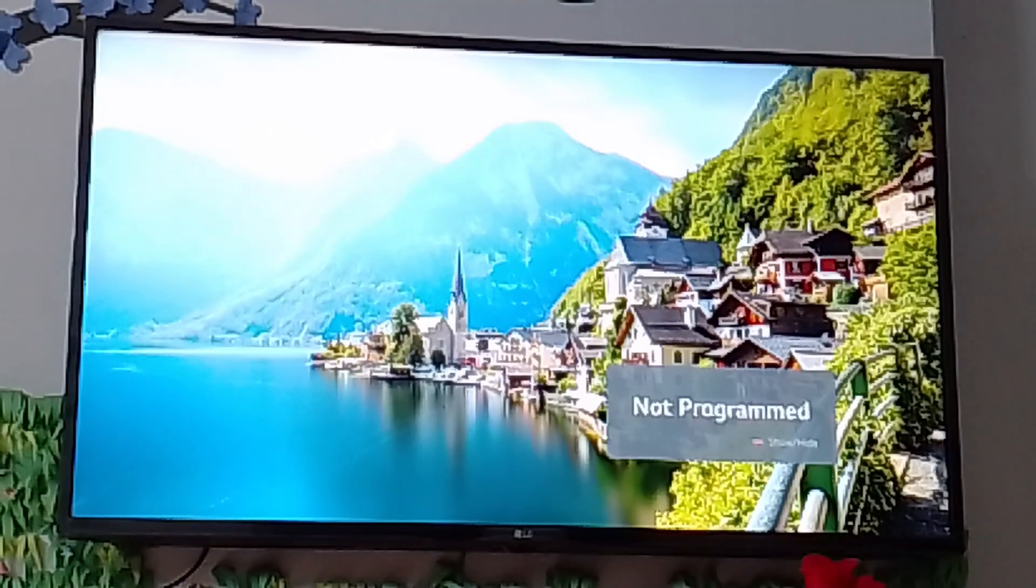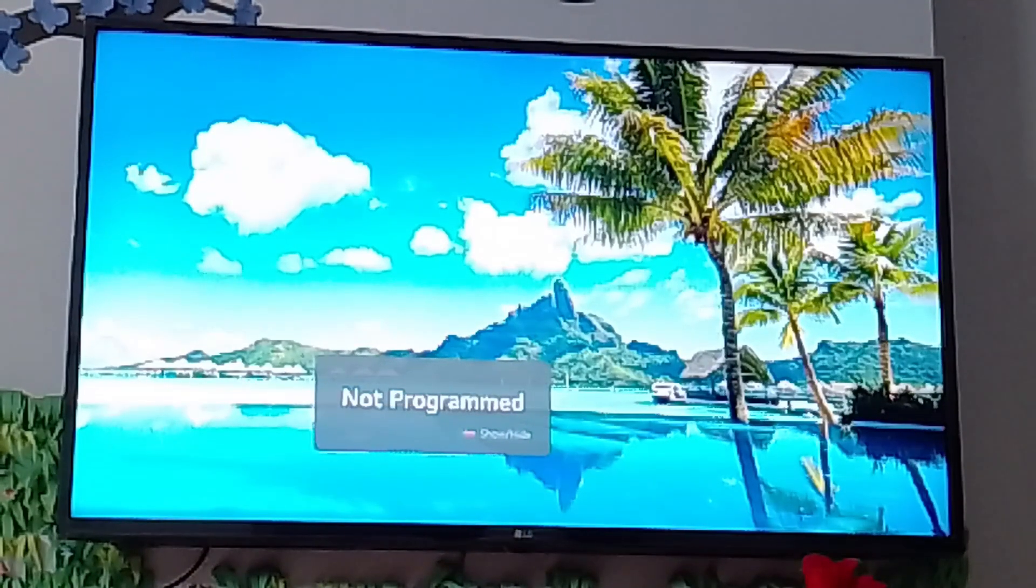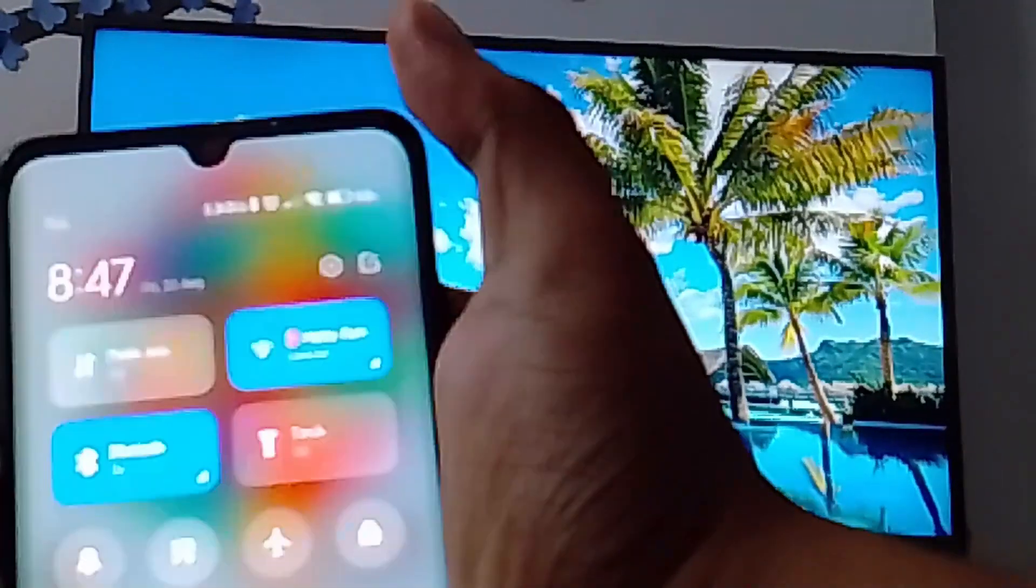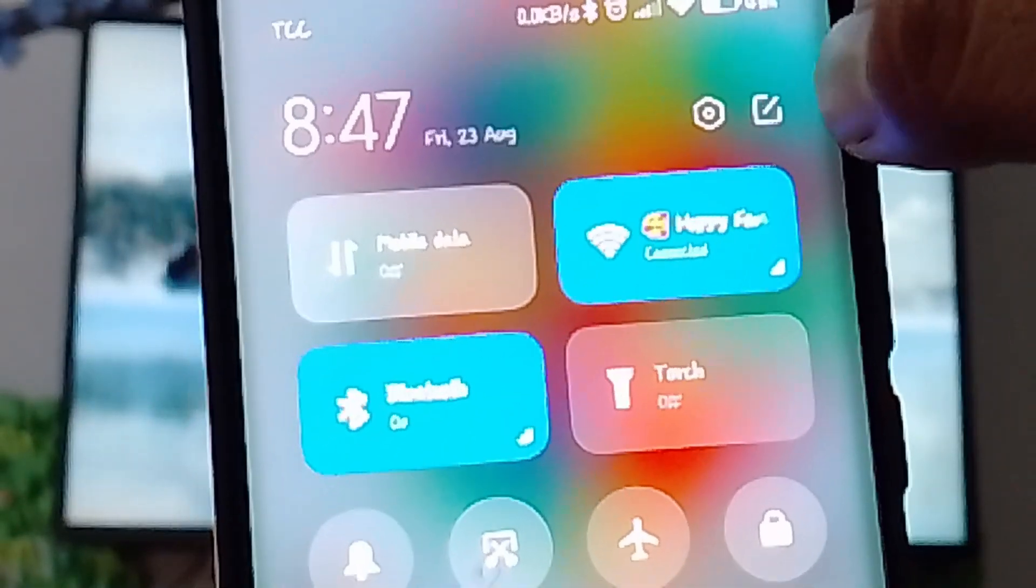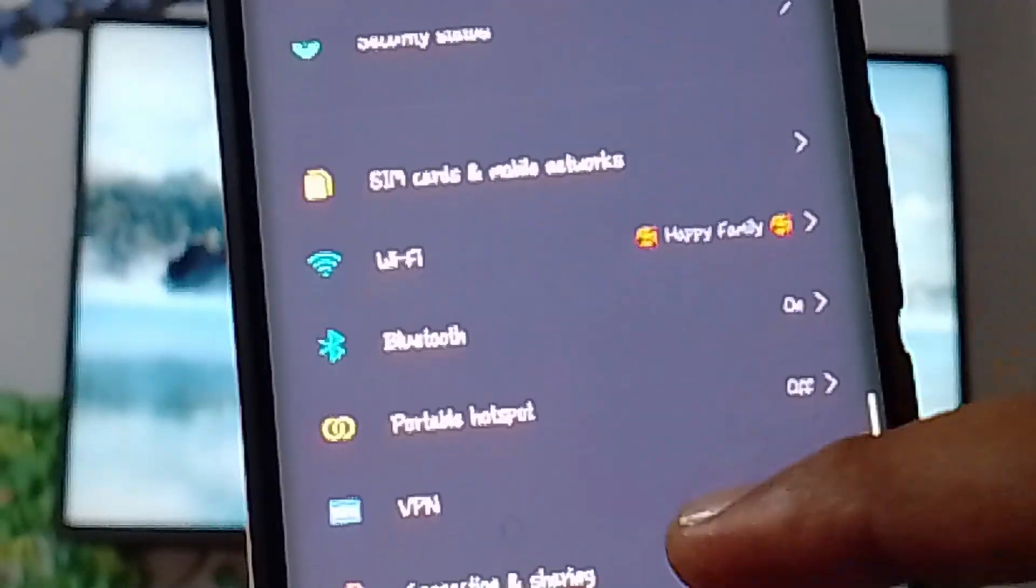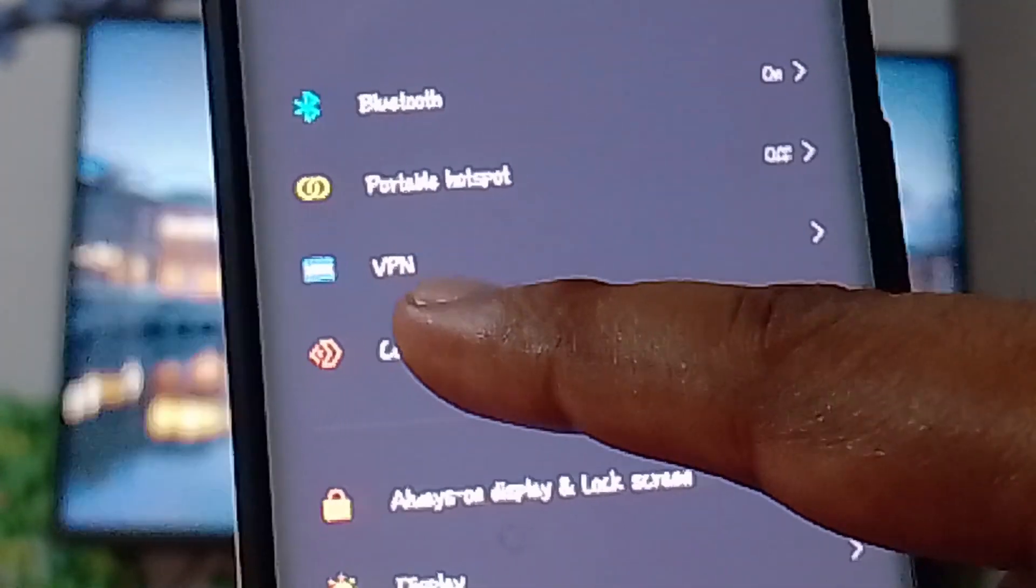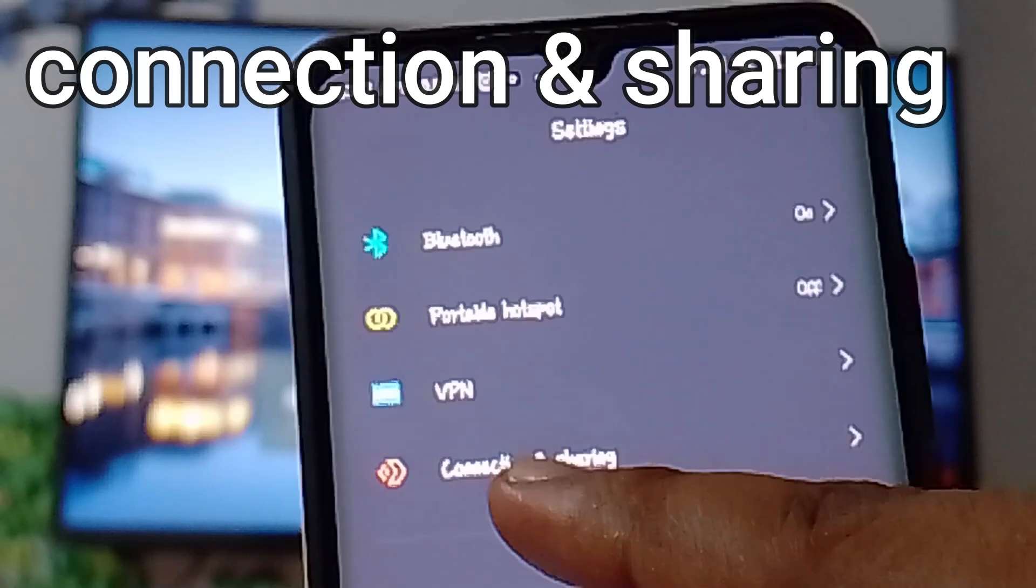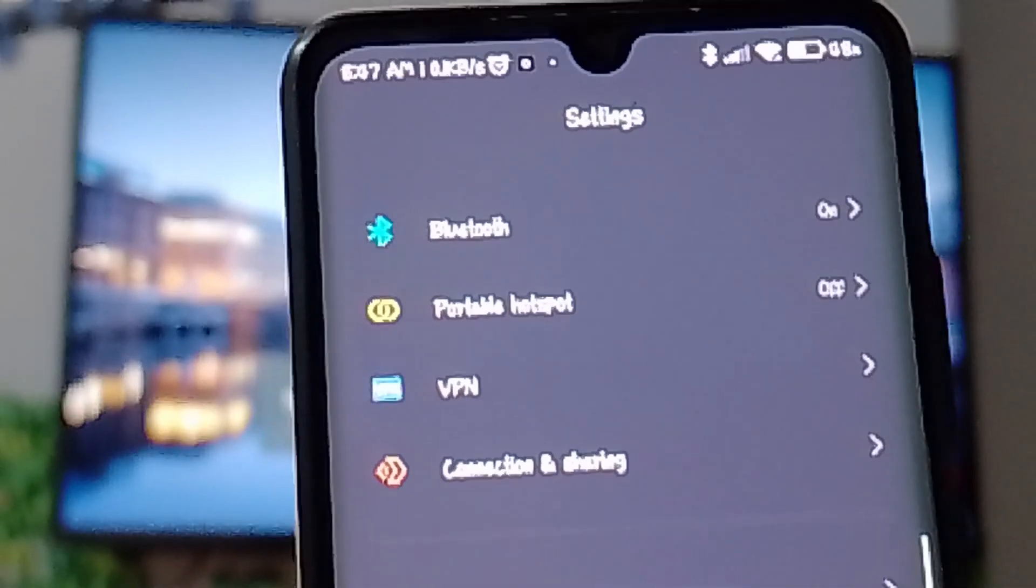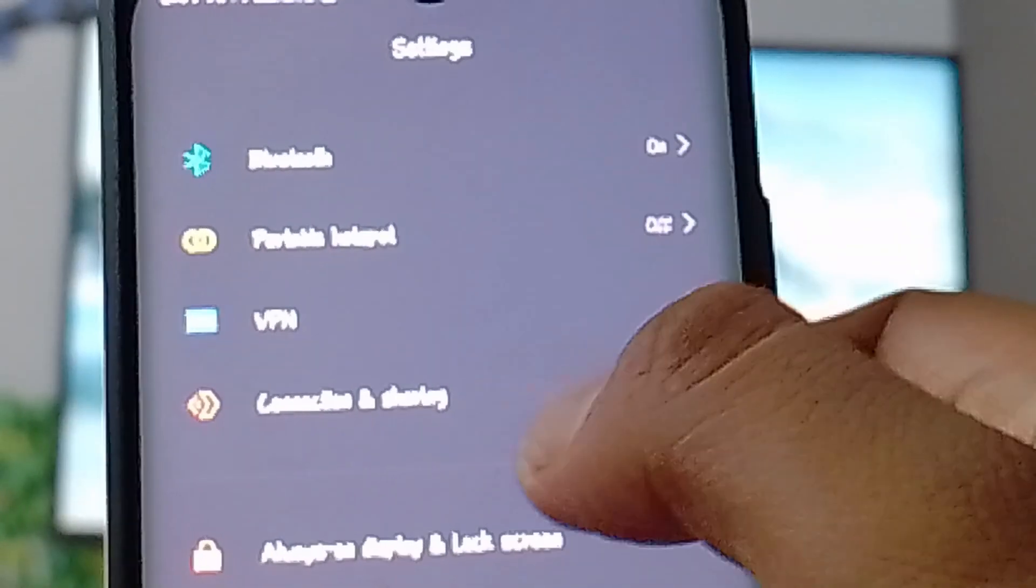So let's get started. First of all, you need to turn on your TV. Then on your mobile phone, go to settings and scroll down. As you can see, we have connection and sharing.